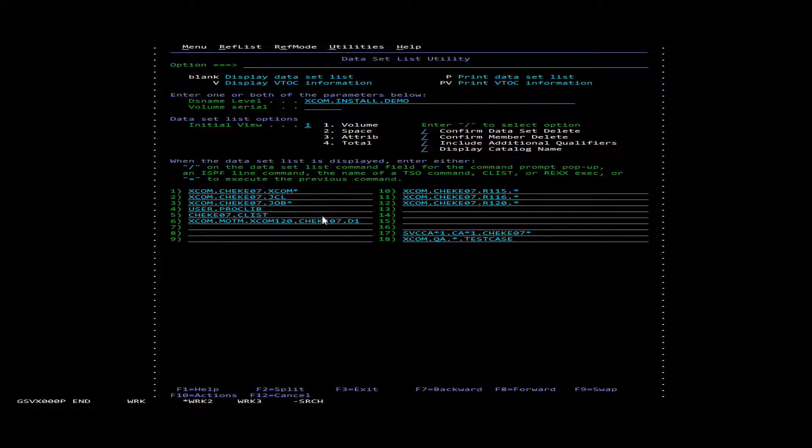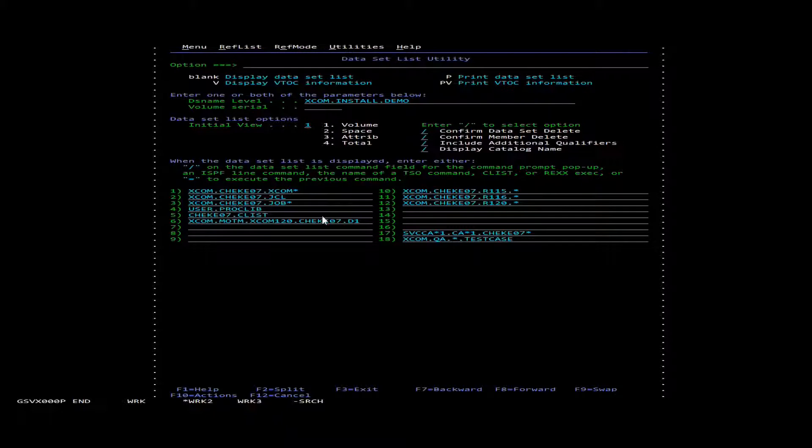In this demonstration we're going to go over how to create an XCOM RDS file. The RDS file is the active queue for the XCOM server.